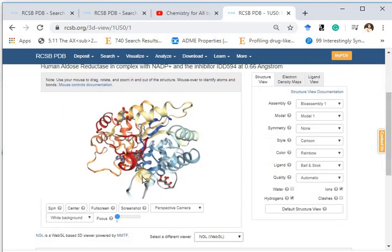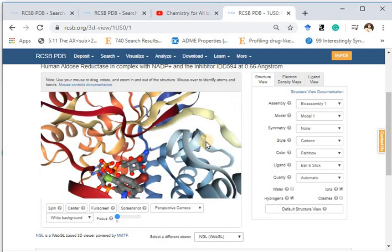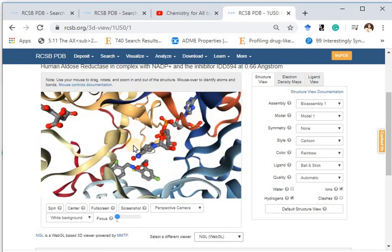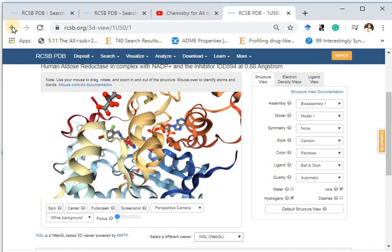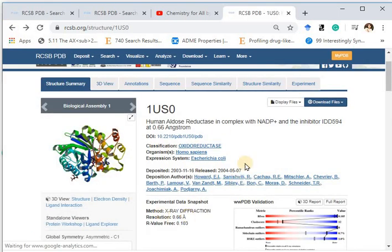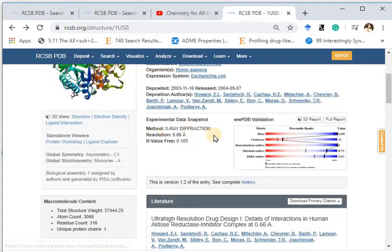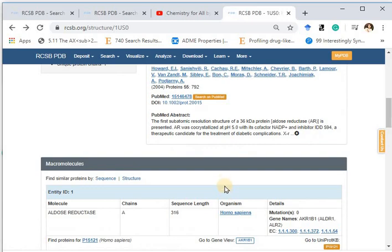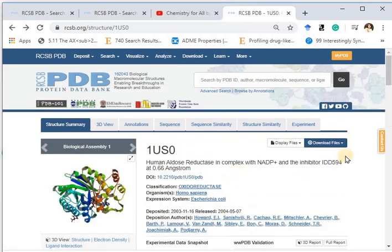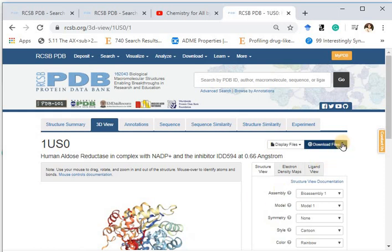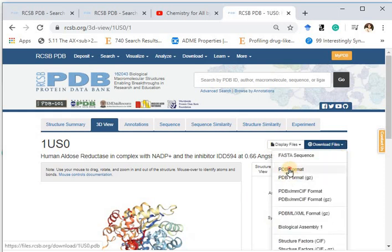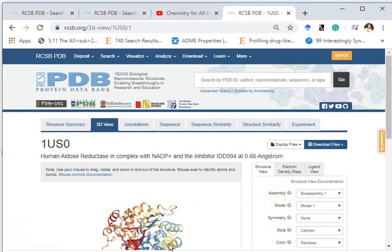Let's have a look at the 3D structure. This is the structure of the protein. Here you can see the NADPH — the cofactor. The PDB structure has been obtained by X-ray diffraction method and you can get more information as well. You can download it from here, or when you open the 3D structure, you can also download it from there. Click on Download Files, then click on PDB format, and it will be downloaded to your downloads folder.